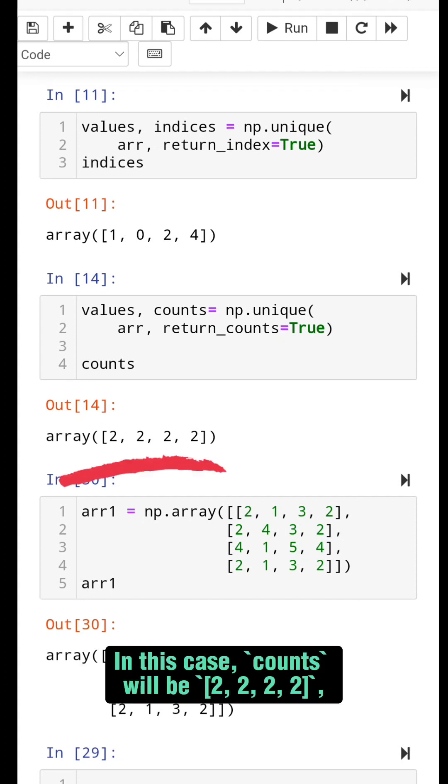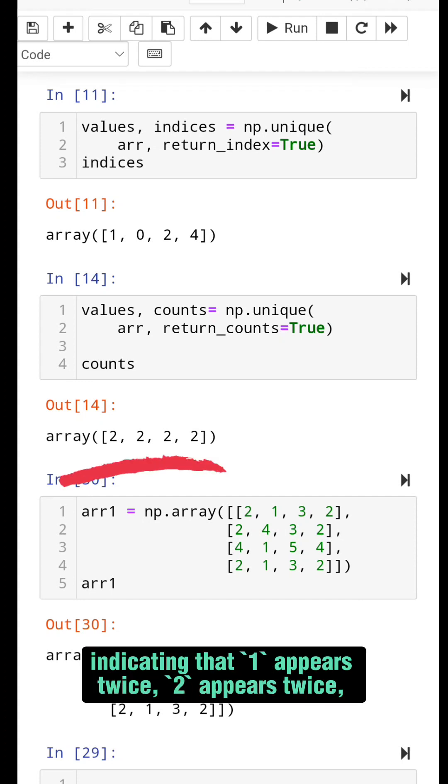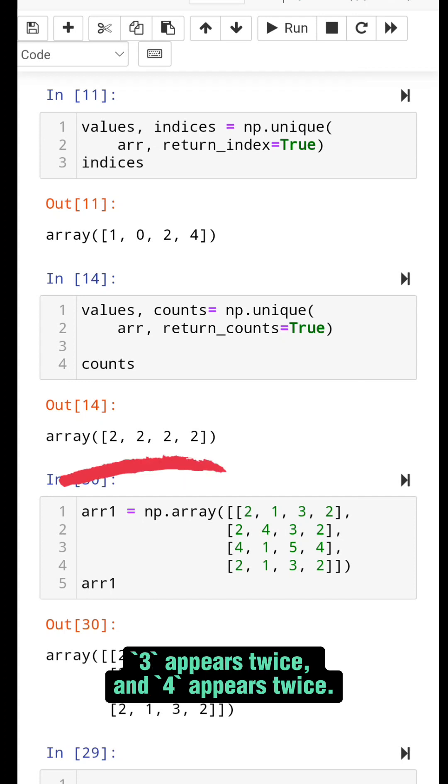In this case, counts will be 2, 2, 2, 2, indicating that 1 appears twice, 2 appears twice, 3 appears twice, and 4 appears twice.